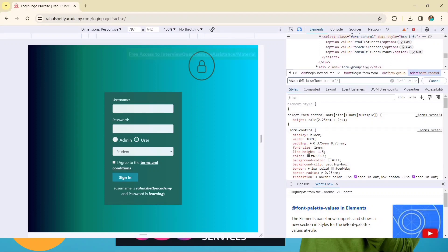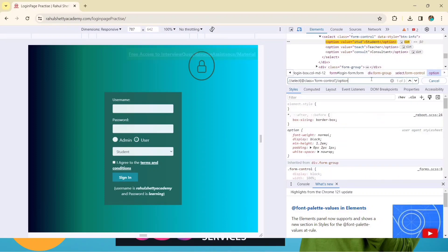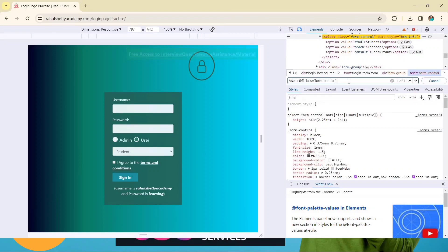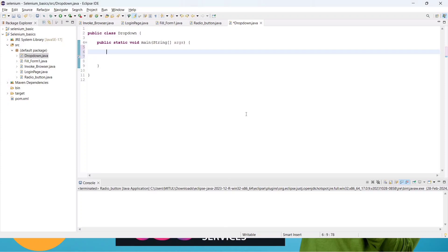If we expand the dropdown option in DevTools, we can see the three elements. When dealing with a static dropdown, you must select the parent element, not the child elements. Student, Teacher, and Consultant are the three children of this parent. We select only the parent 'select' element. It says '1 of 1 element', which means it is correct. Copy this XPath and go to the code editor. We will create a variable — I'm calling it 'staticDropDown' to keep it clear.